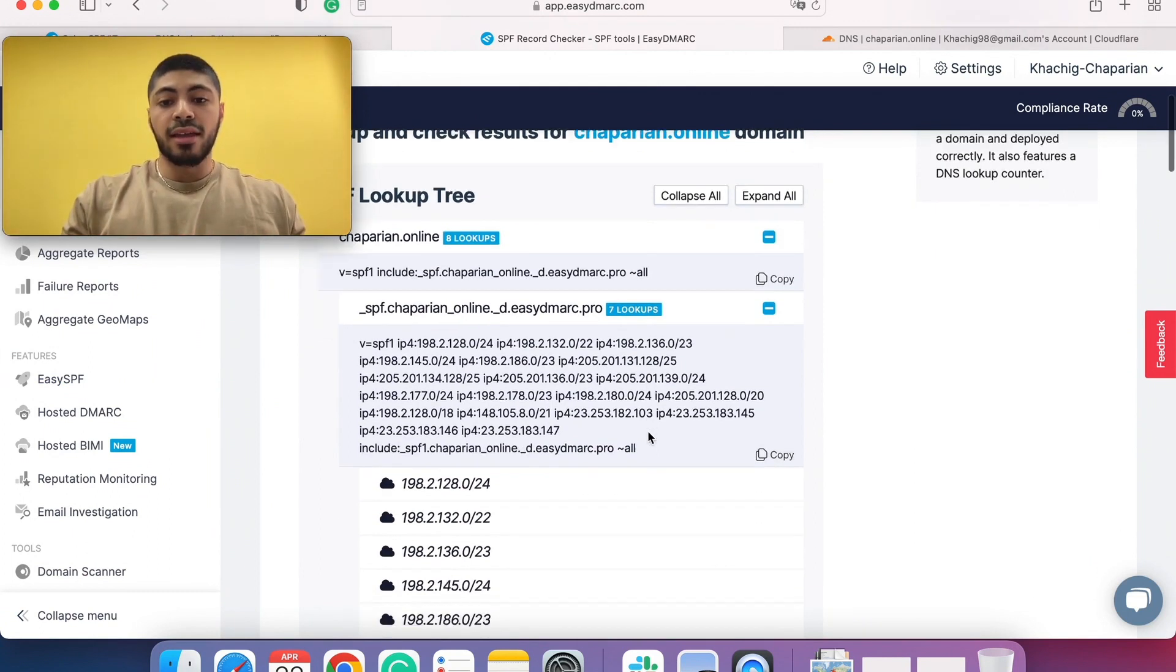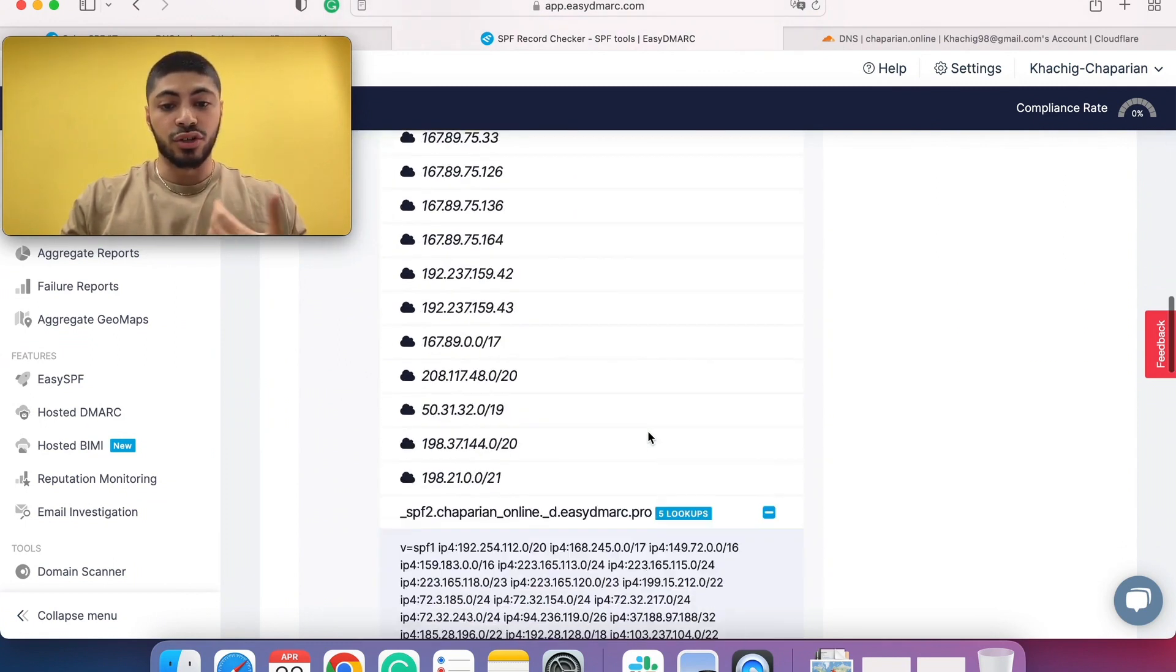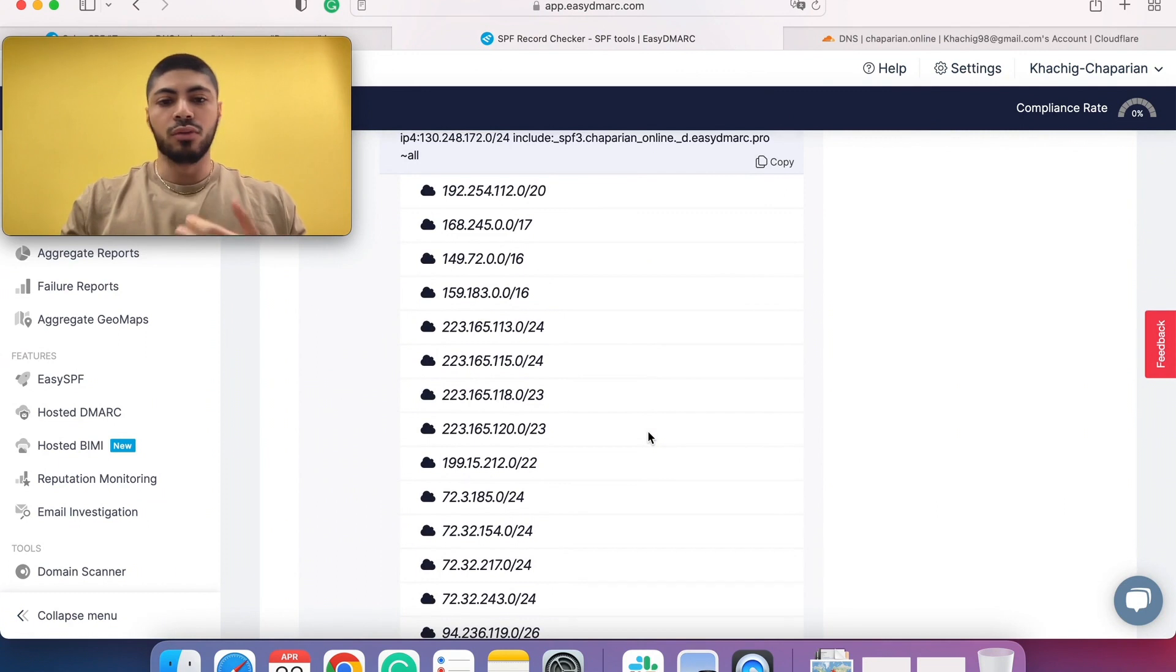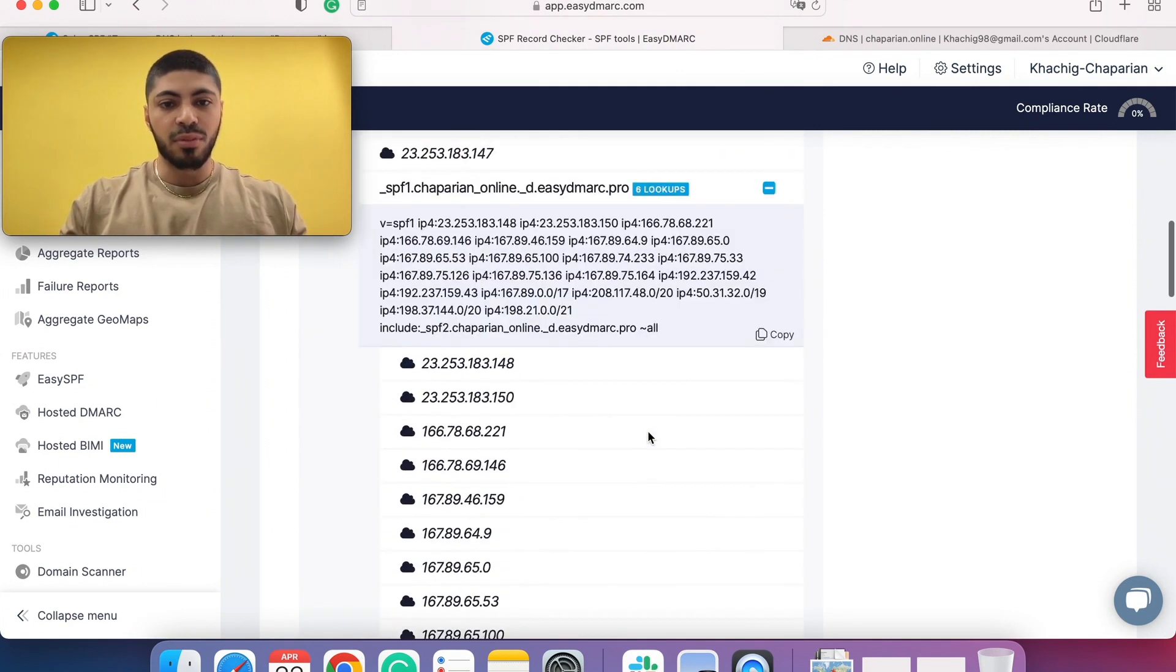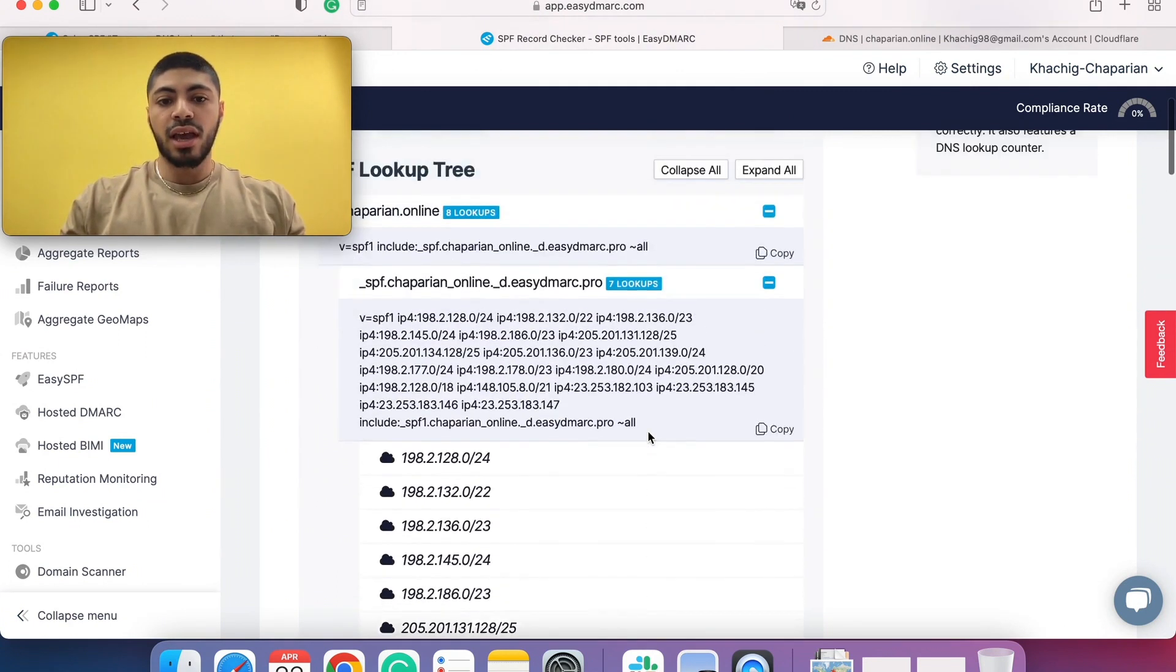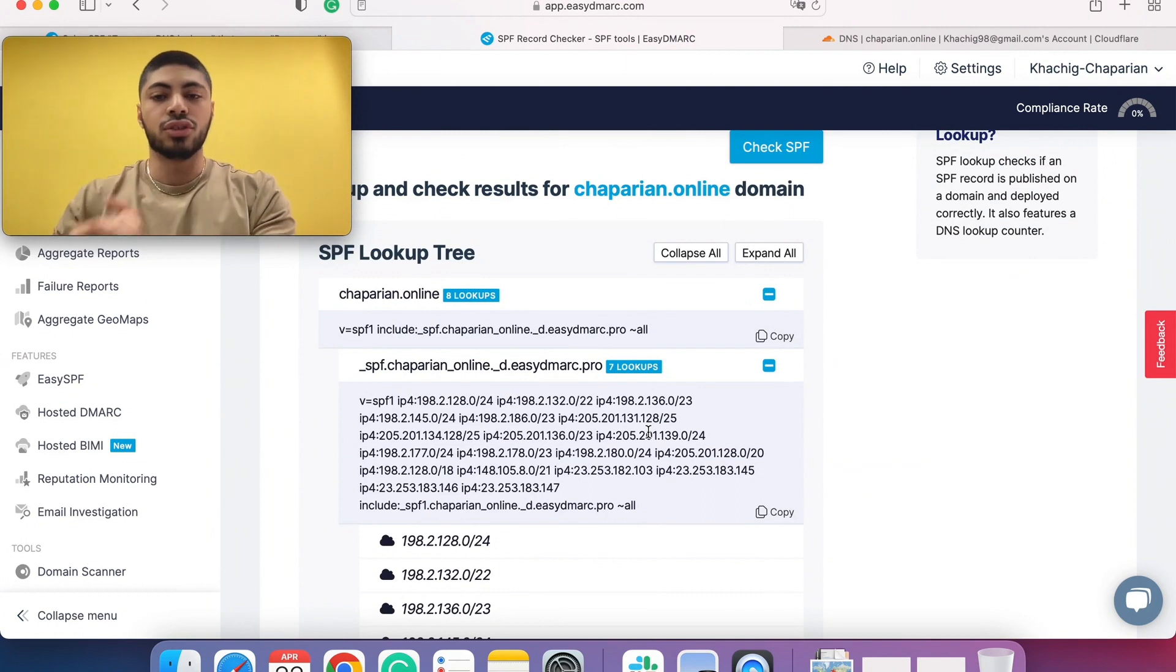And if you had any syntax errors along the way, let's say you forgot a space, semicolon, whatever the case may be, we detect those changes and we make the changes automatically onto your DNS.